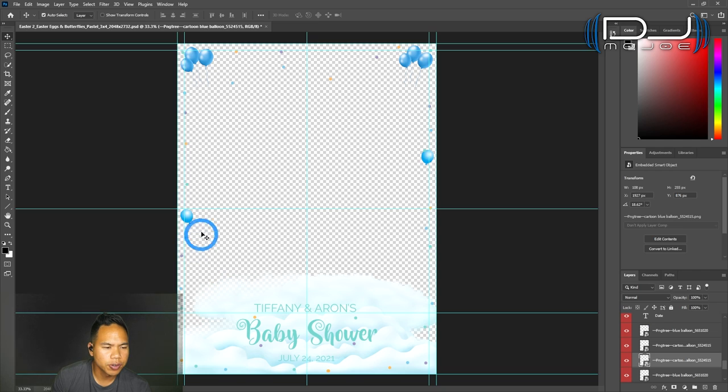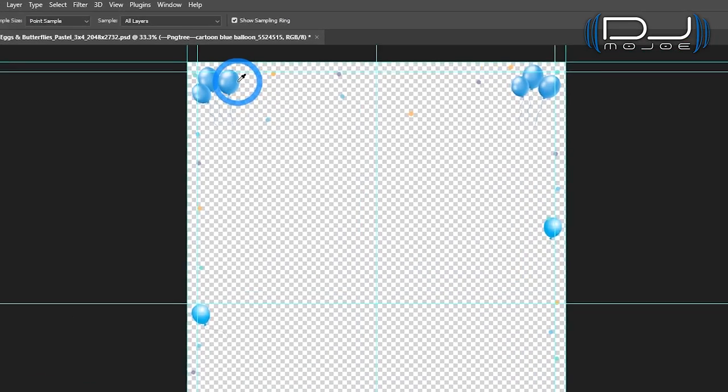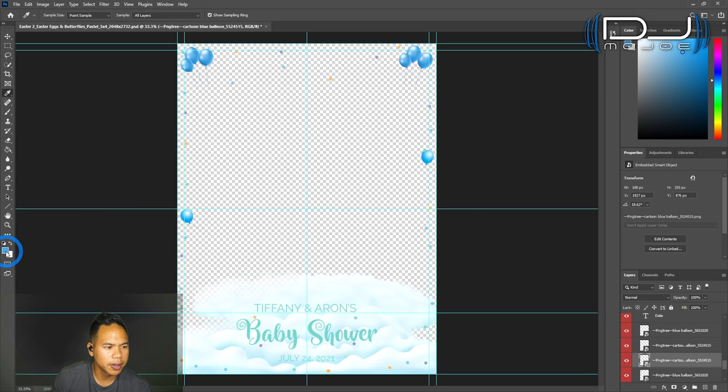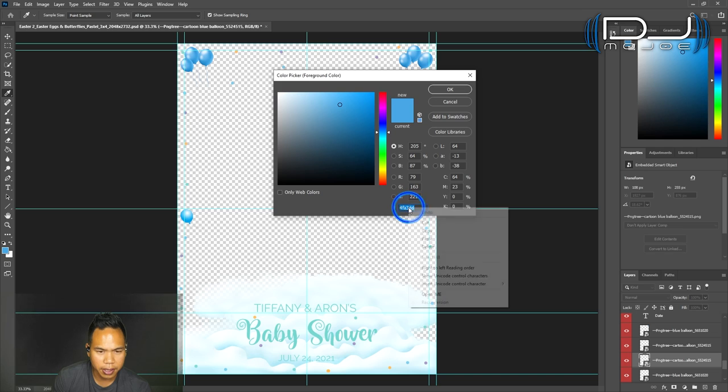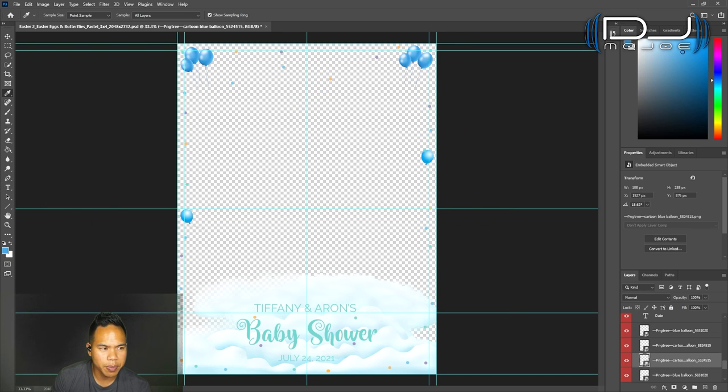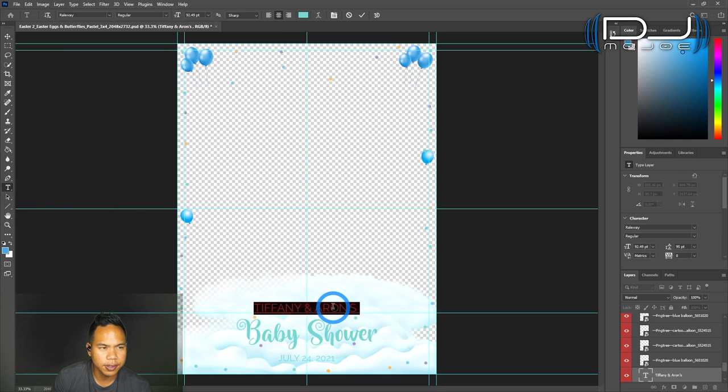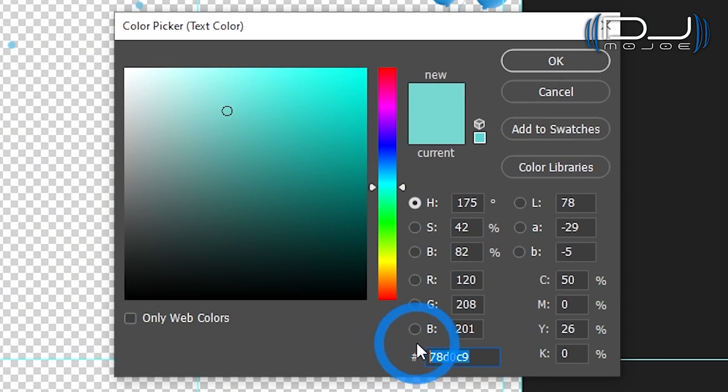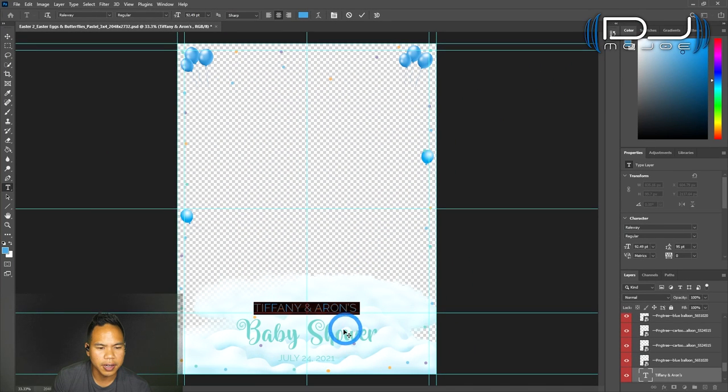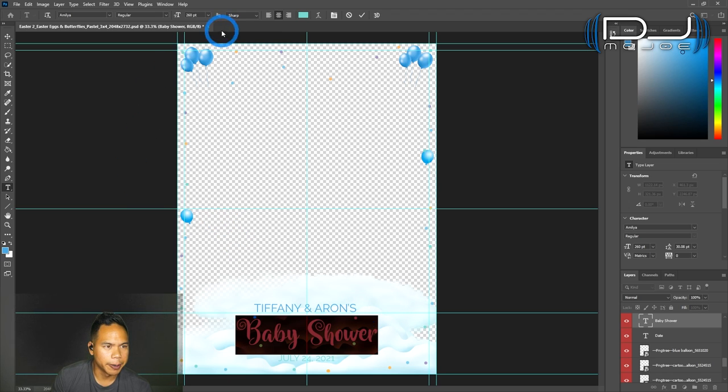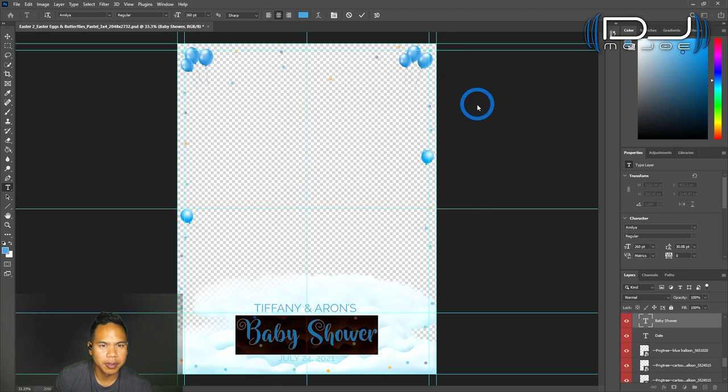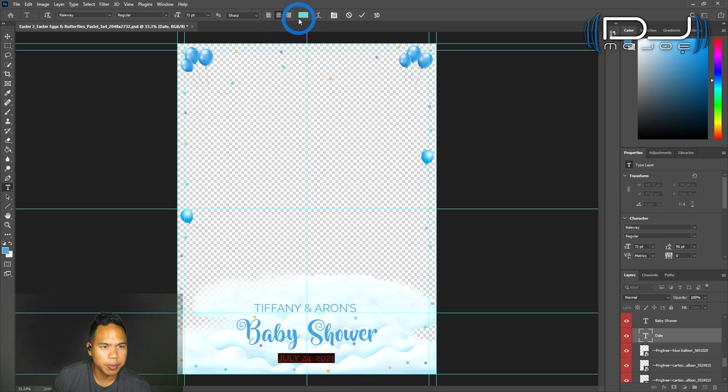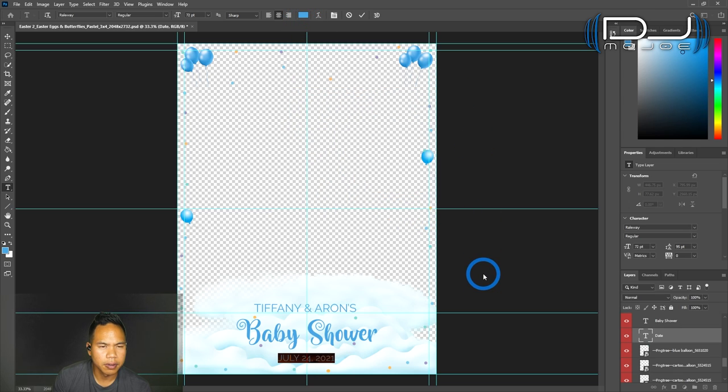I think there's a color picker on the left. It's right here. Eyedropper tool. So you click on like a nice blue. It's this color right here. Double click on it. It's this 4FA3DD. I can copy it if I want to. Let's go back to the text. Click on Tiffany Aaron's, select all of it. I go up here. I could paste that color code. There it is. Tiffany and Aaron's baby shower. I'll paste that blue again for the other text.